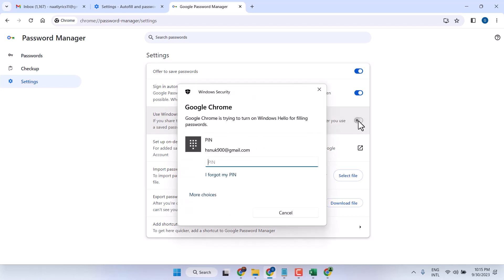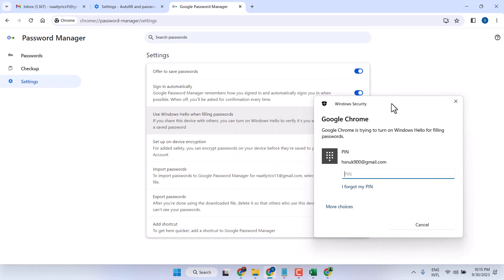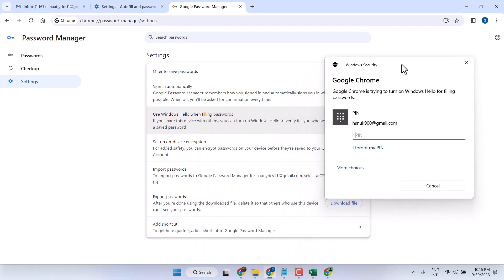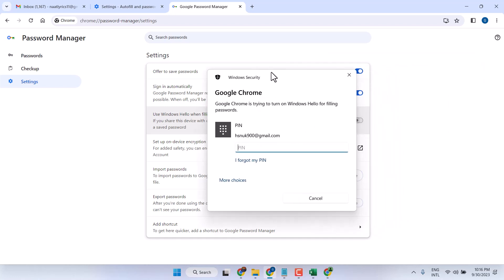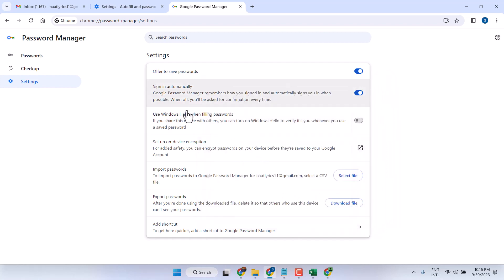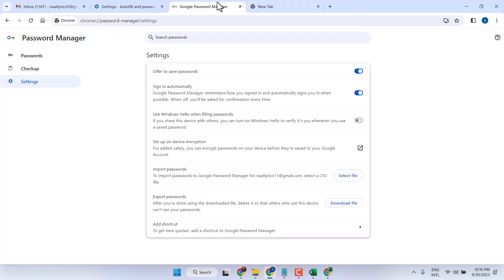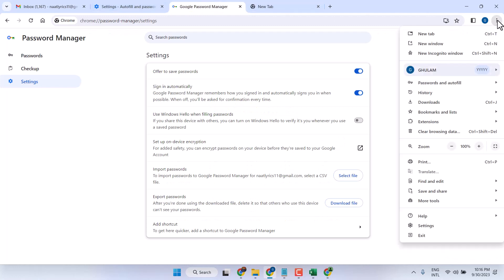In this video I will show you how to turn off the 'Use Windows Hello when filling passwords' setting. Once you try to enter a password, you see this setting. To turn off this setting, click on the three dots and Settings.